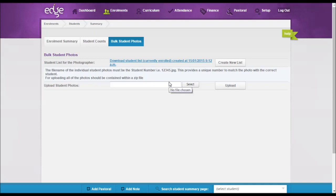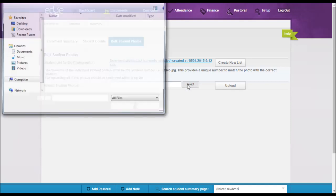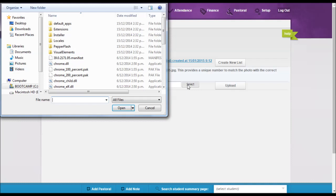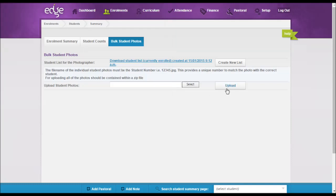Save somewhere on your computer and then all you need to do is come into the screen, click on the select button, browse to the location where the zip file is, select the file and click to open it. Then come back to the previous screen and click the upload button.